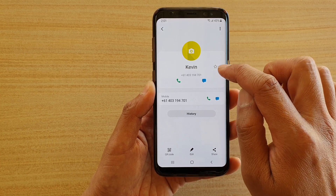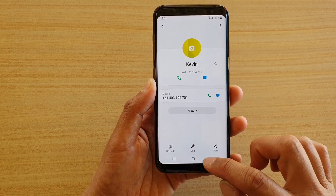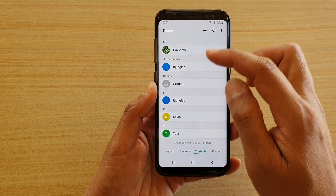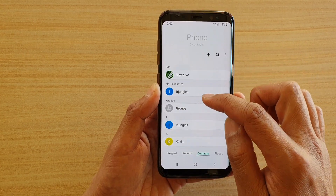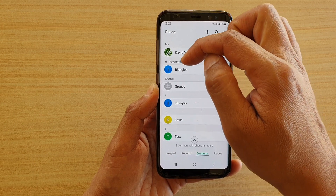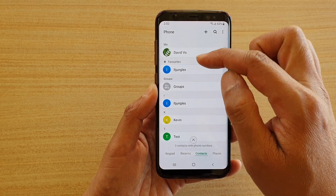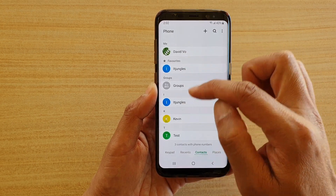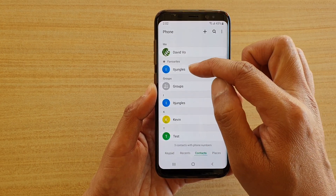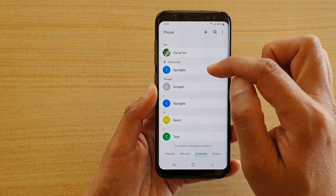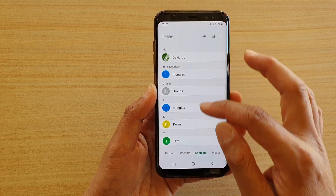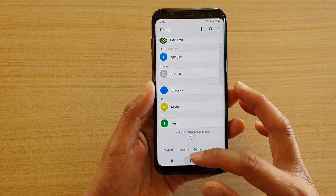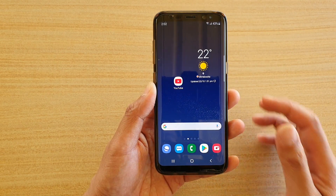If I remove that and go back into my contacts list, you can see in my favorites section that contact Kevin has now been removed from the favorites section. And that's it — that's how you can favorite contacts on your Samsung Galaxy S8 with the latest update.